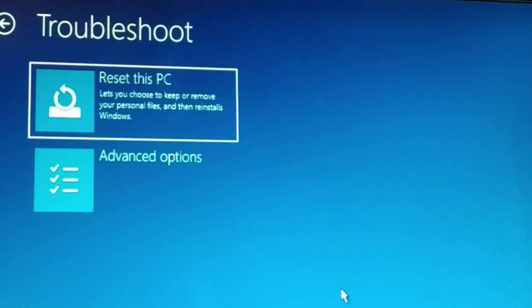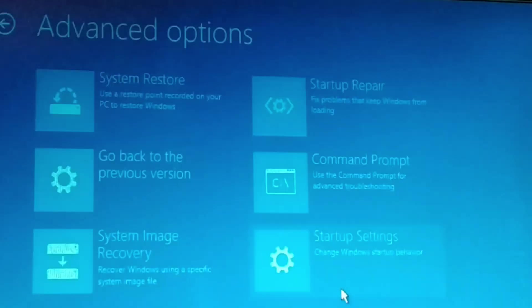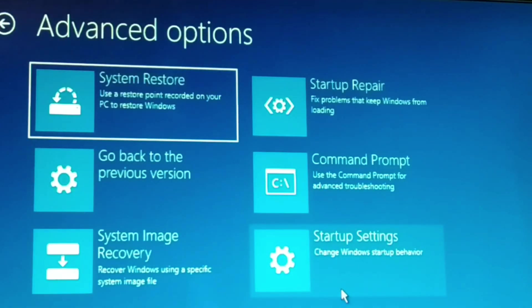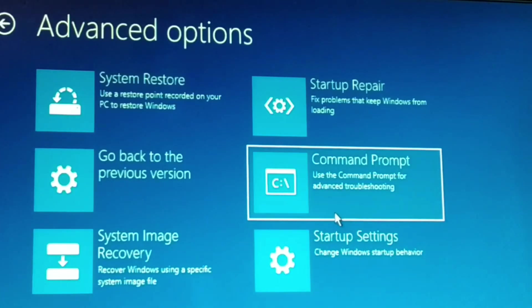In the Troubleshoot menu, go to Advanced Options. Inside Advanced Options, go to Command Prompt and click on it.